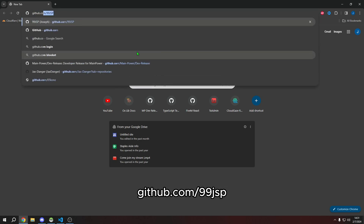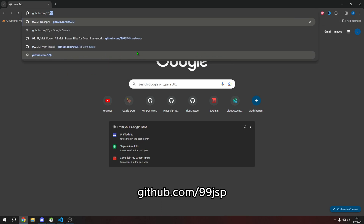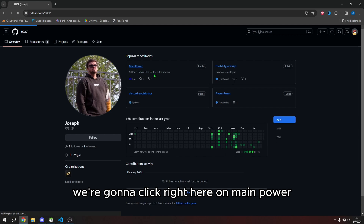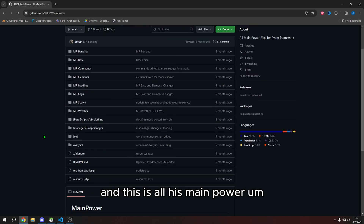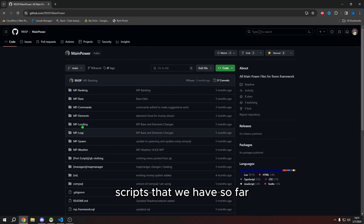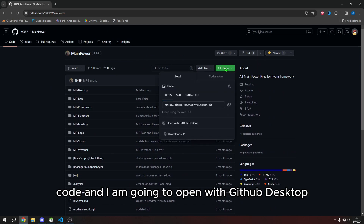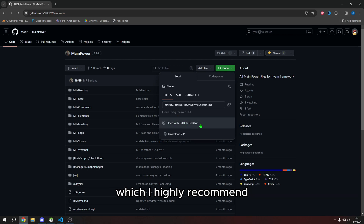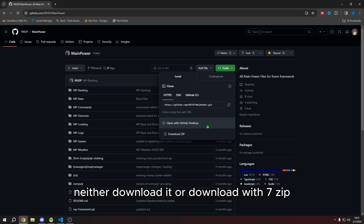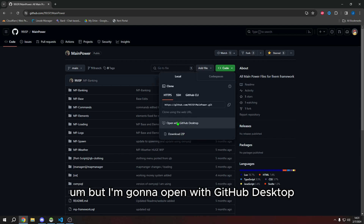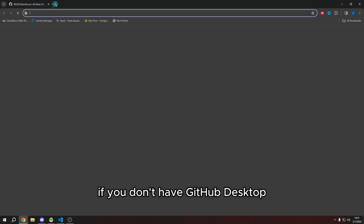First, go to your browser and navigate to GitHub forward slash 99jsp — that's JSP's GitHub. Click on Main Power, which has all his Main Power scripts so far. Click the green Code button, and I'm going to open with GitHub Desktop, which I highly recommend. If you don't have GitHub Desktop, you can download it, use 7-Zip, or download as a ZIP.